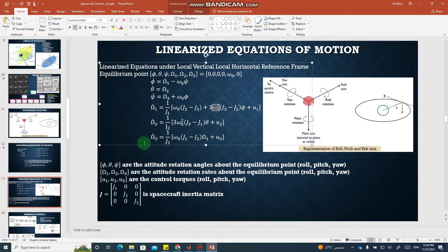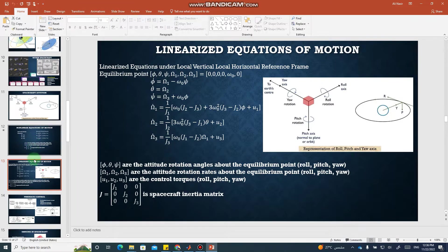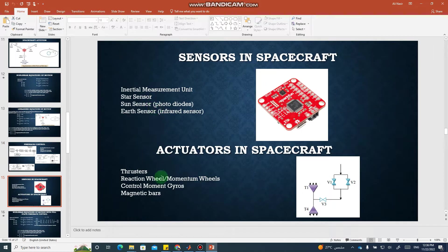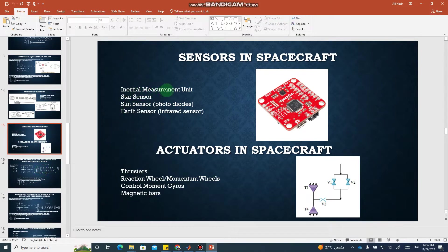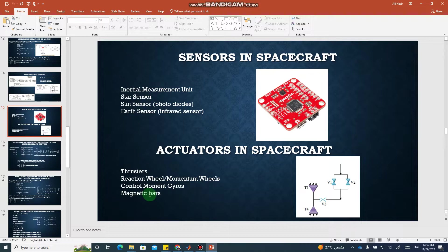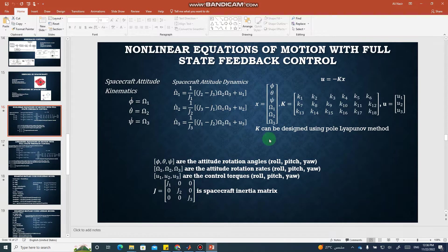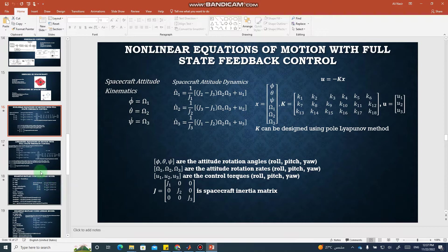We will simulate these equations of motion and design feedback control. Feedback control for spacecraft comes in different types, using sensors such as inertial measurement units, star sensors, sun sensors, and Earth sensors, and actuators such as reaction wheels, control moment gyros, magnetic bars, and thrusters for torque generation. We will see how the controller is designed for the linearized model — and the same controller will work for the non-linear model as well.